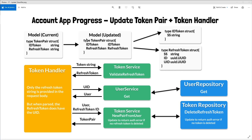So what we'll do instead is take this token pair and add the ID token and refresh token fields as their own structs. The ID token field struct will just have a signed string, which basically boils down to a string — I did it this way just in case we have to add fields later. The refresh token will have a signed string, as well as the ID referring to the token's JTI field. When you create a JSON web token, you can add this JTI field that holds the ID, so we'll return that as a UUID, and a user ID also as a UUID. When the user calls the token service validateRefreshToken, they'll get back this refreshToken struct.